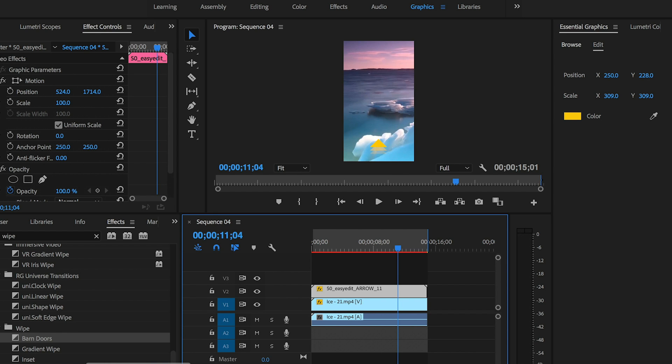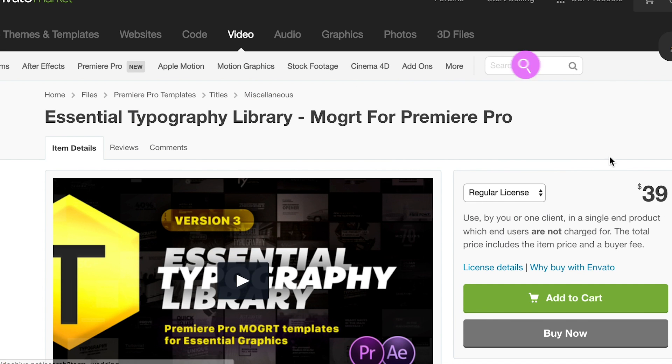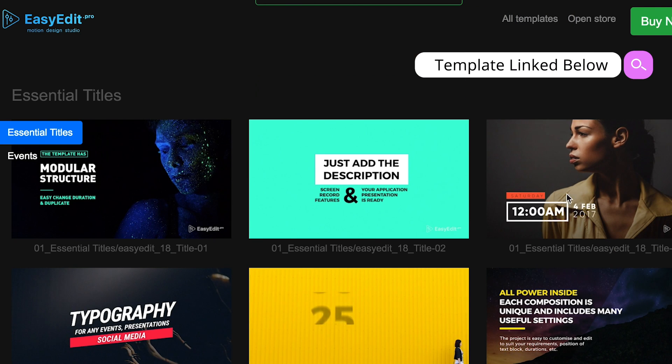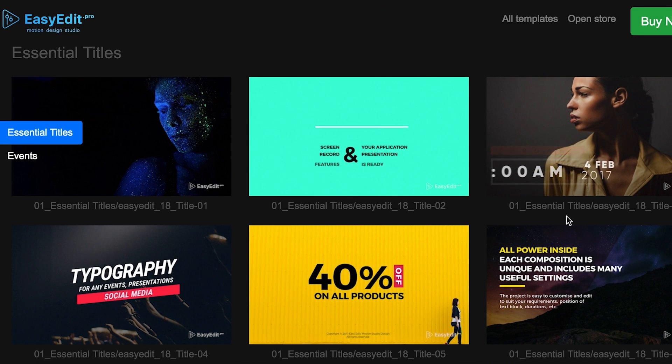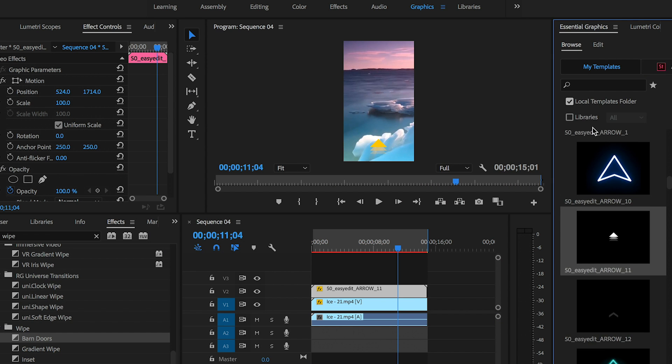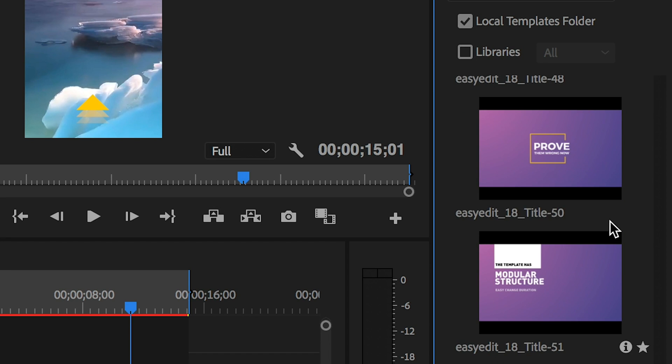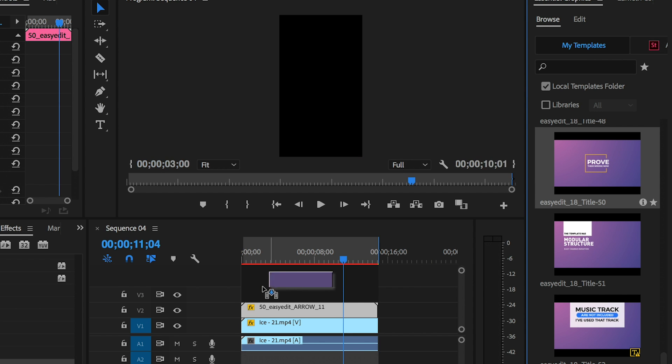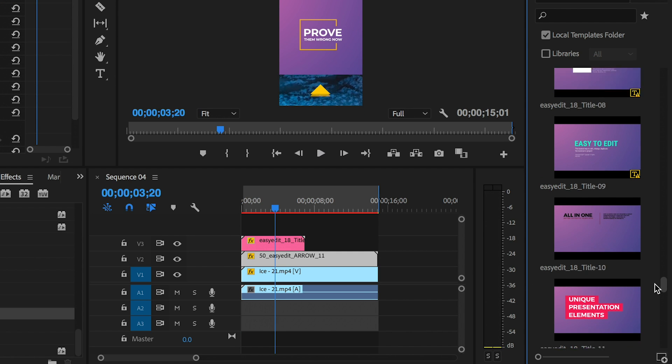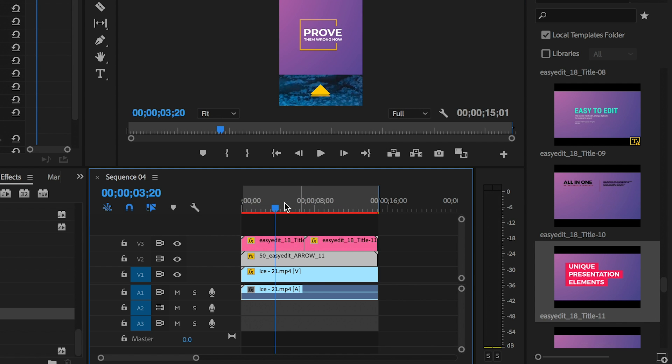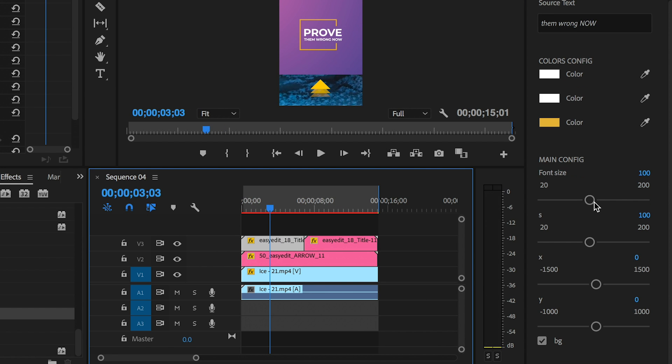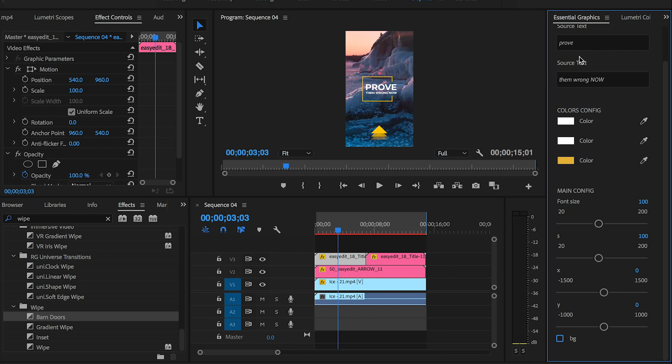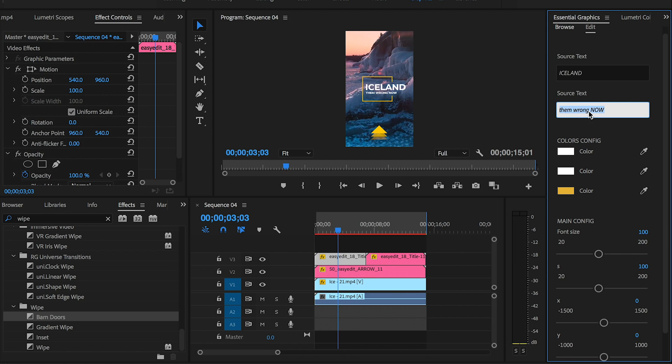I really like this typography template kit by Easy Edit. There's lots of different titles that are already pre-animated that you can edit. I really like their Easy Edit 18 Title 50, so I'm going to drop this into the video. I'll also use a second title, the Easy Edit 18 Title 11, and I'll drop it into my timeline. So I have two animated titles and then next I'm going to customize them.